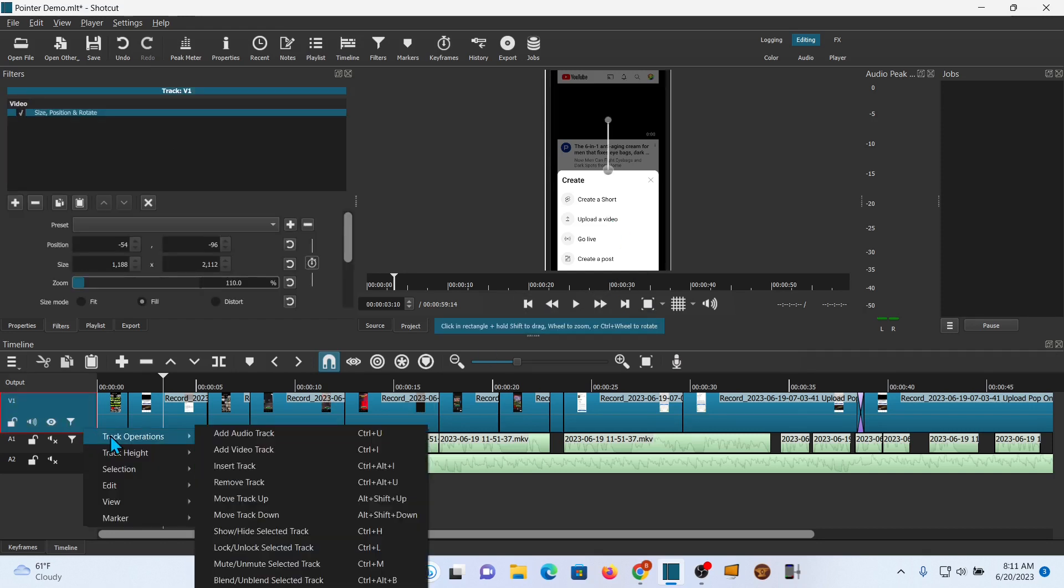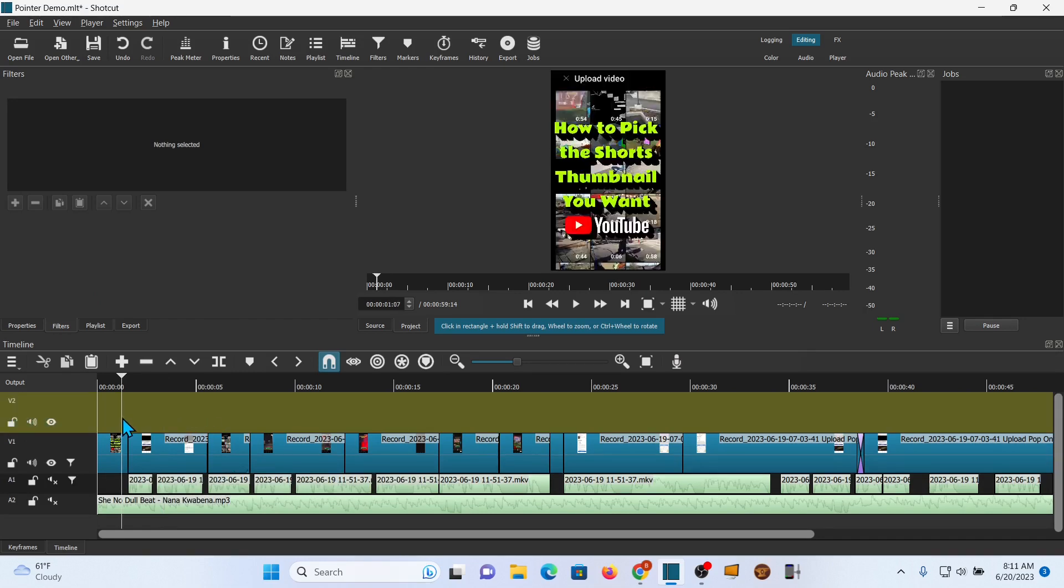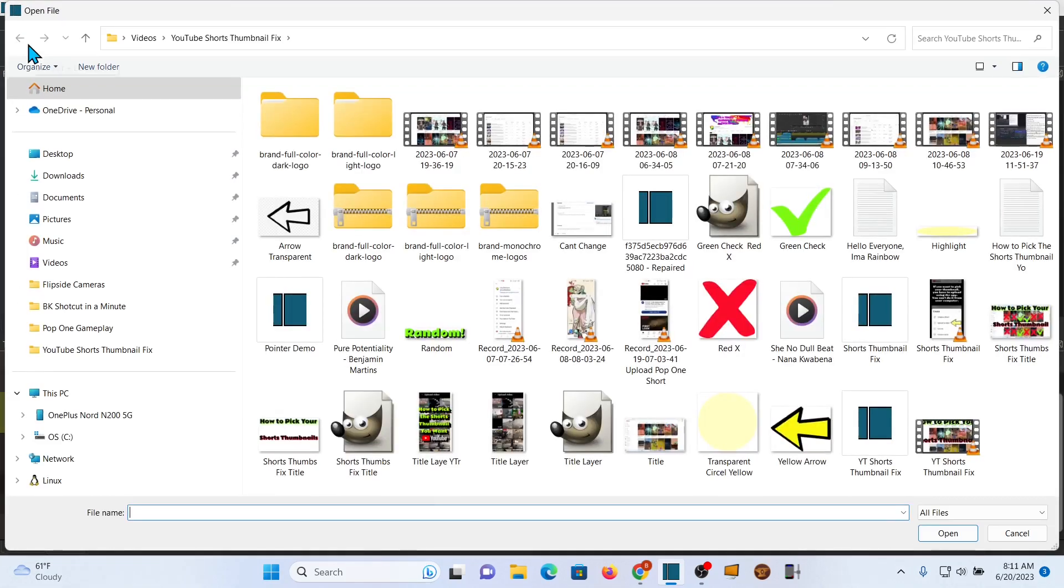First let's add a video track. Next let's open a file and locate the graphic we want to use. In this case it's a yellow arrow.